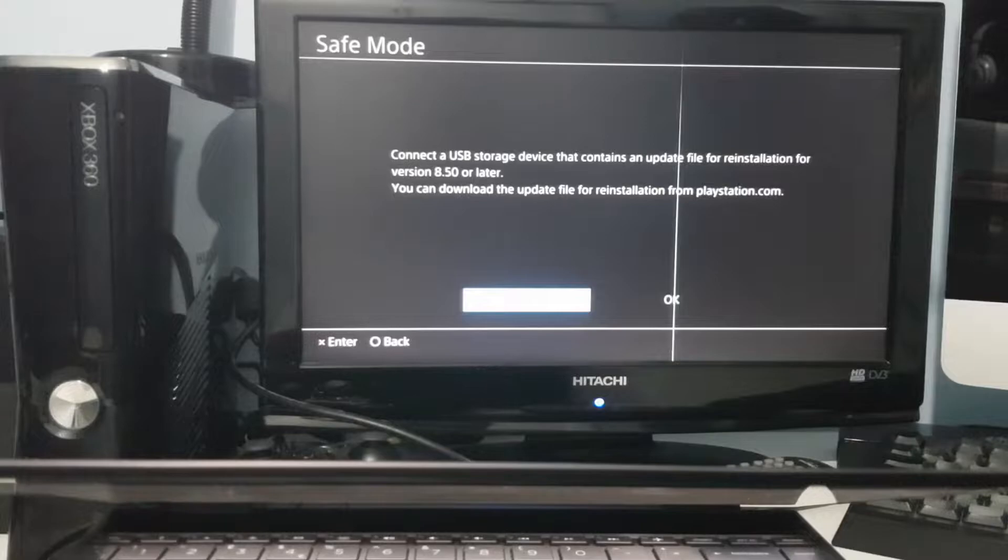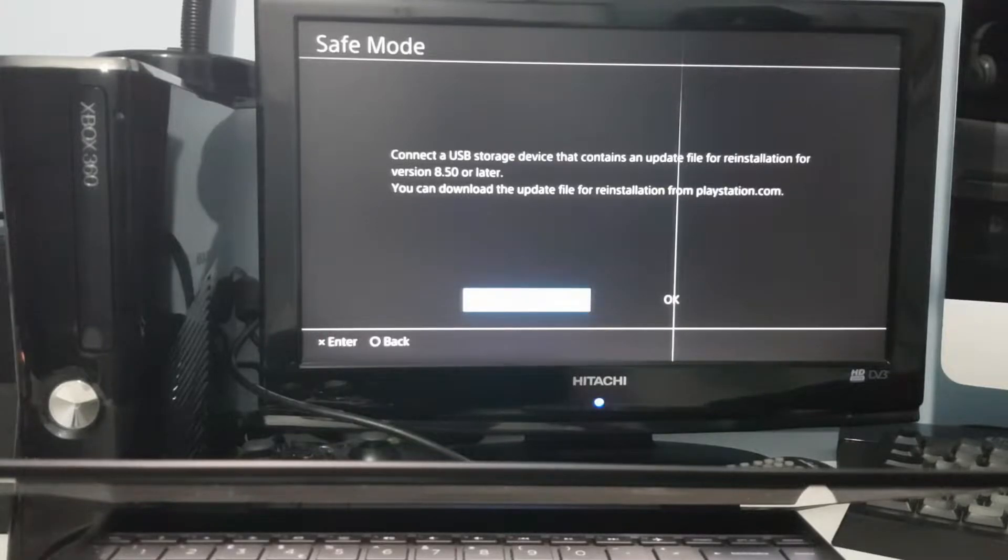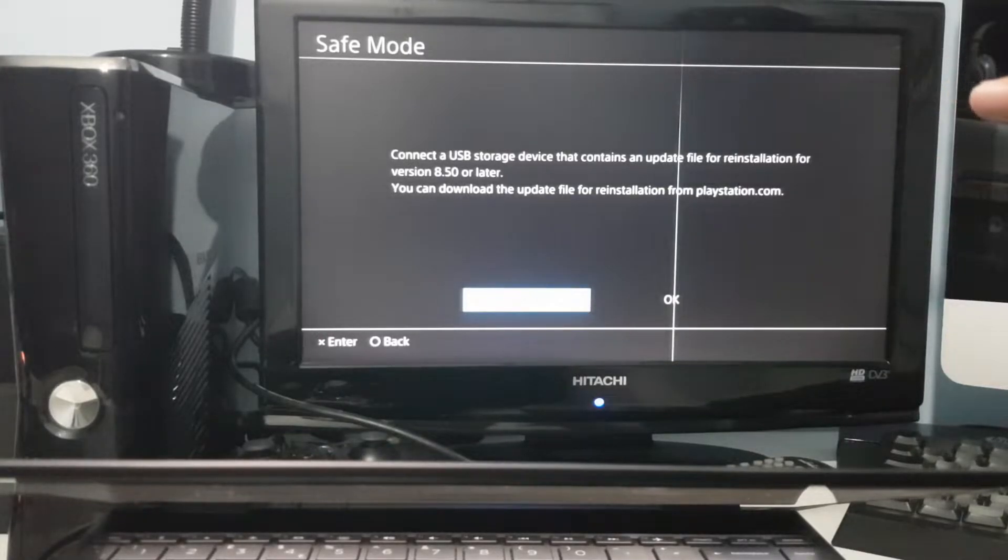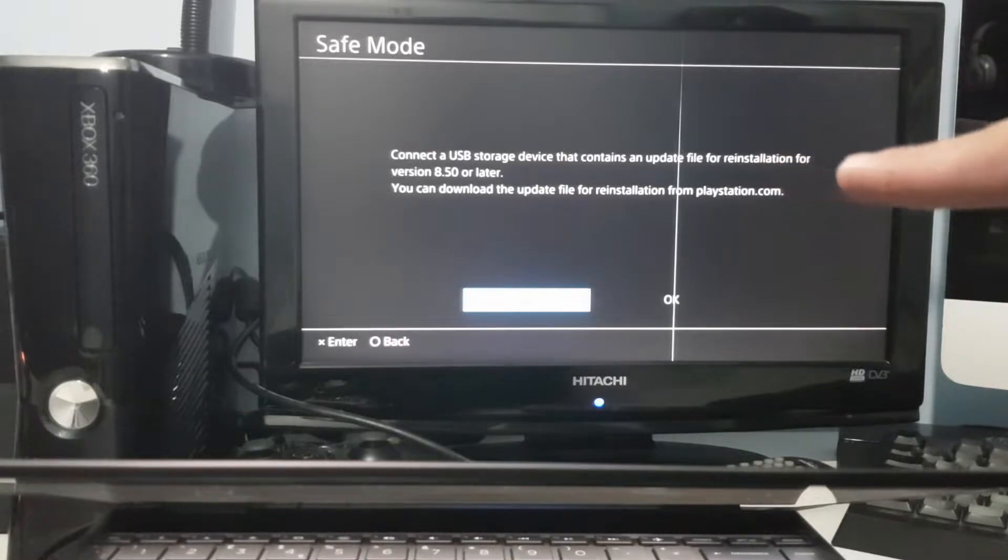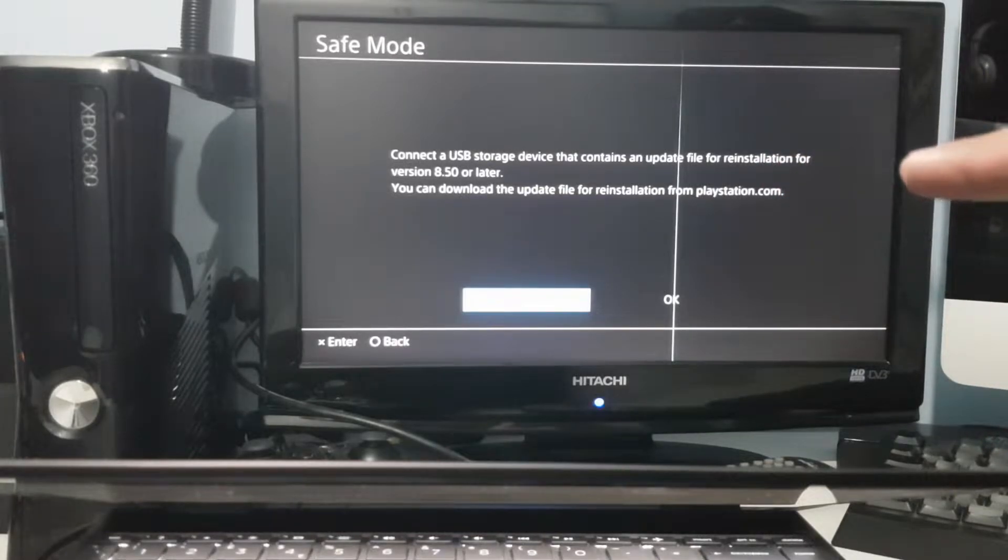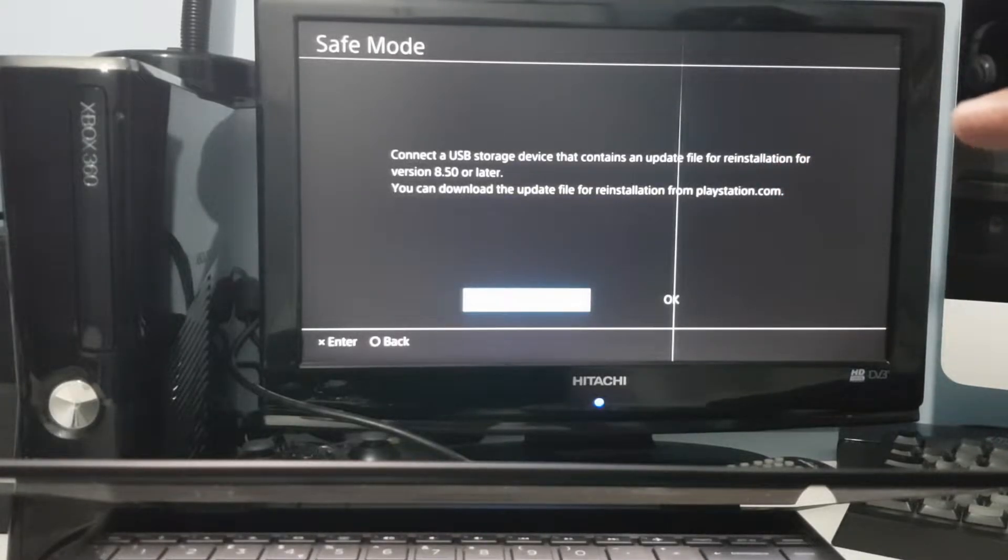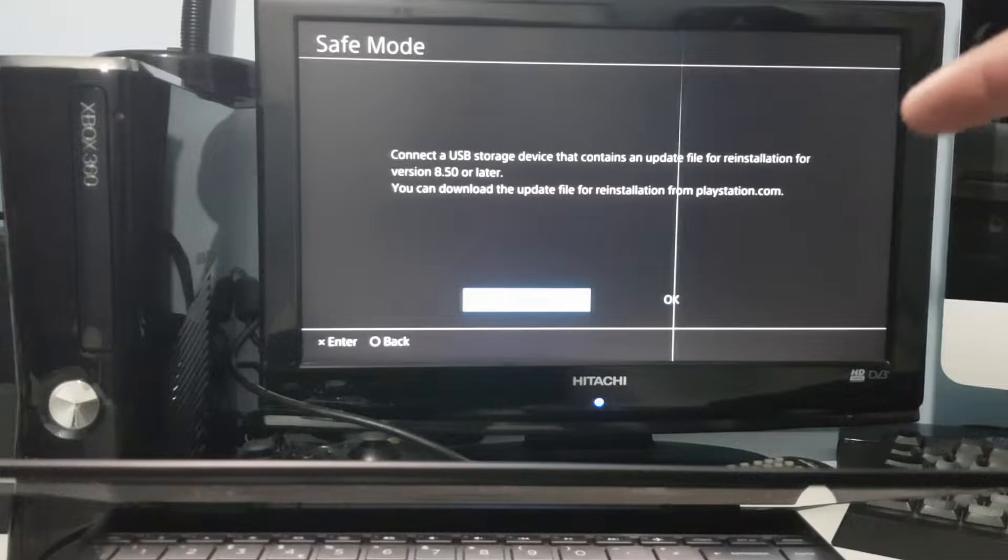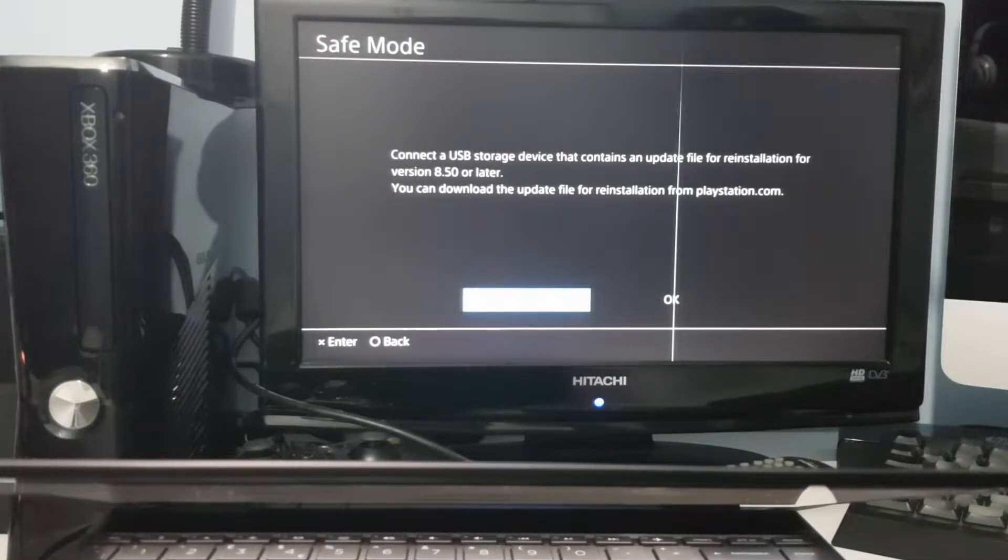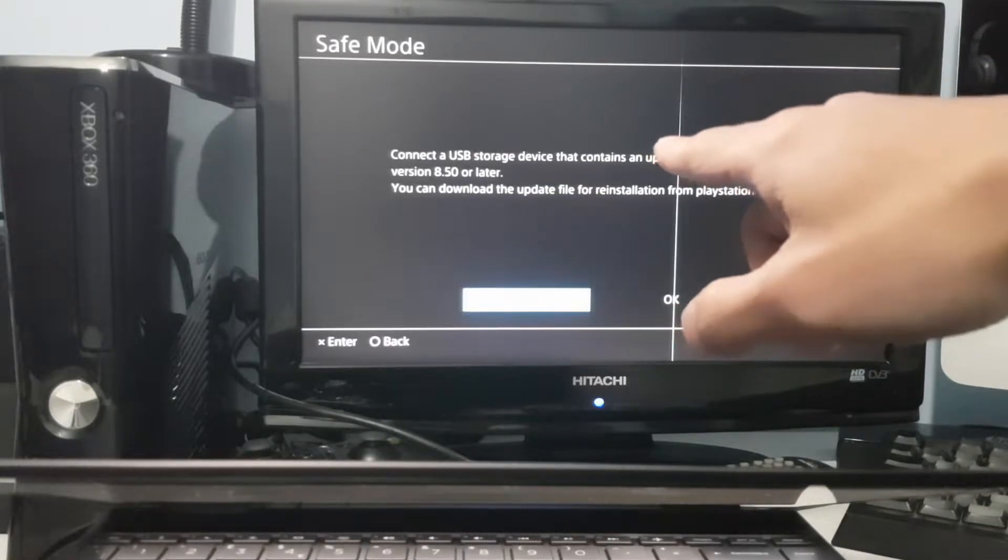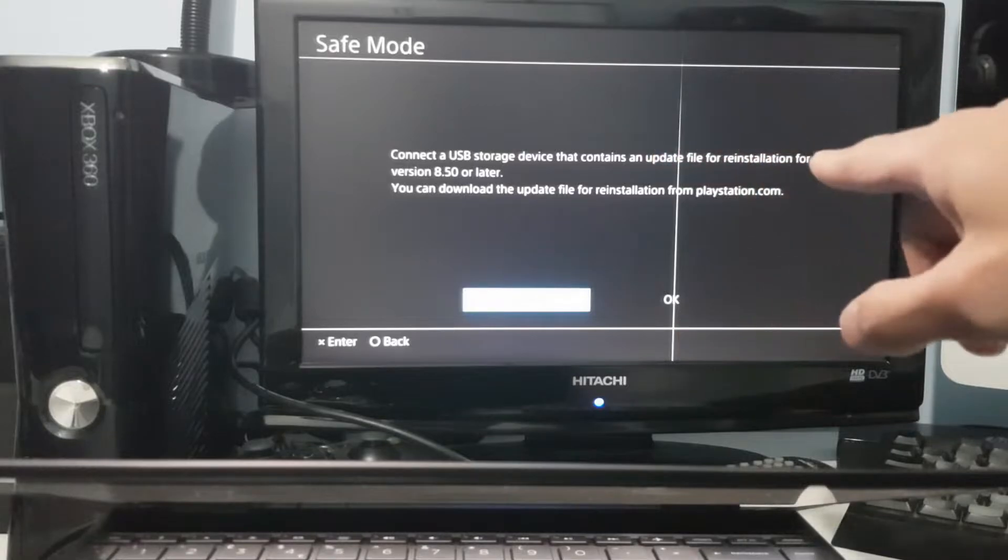This is basically what will come up when you try to boot into it. It will give you this safe mode error and it'll tell you to connect the USB storage that contains the update file for reinstallation for version whatever or later.